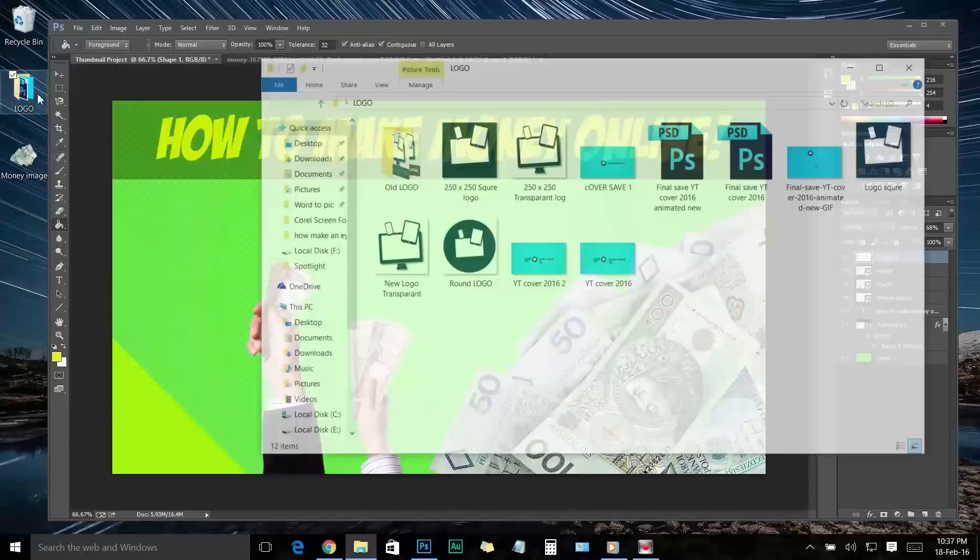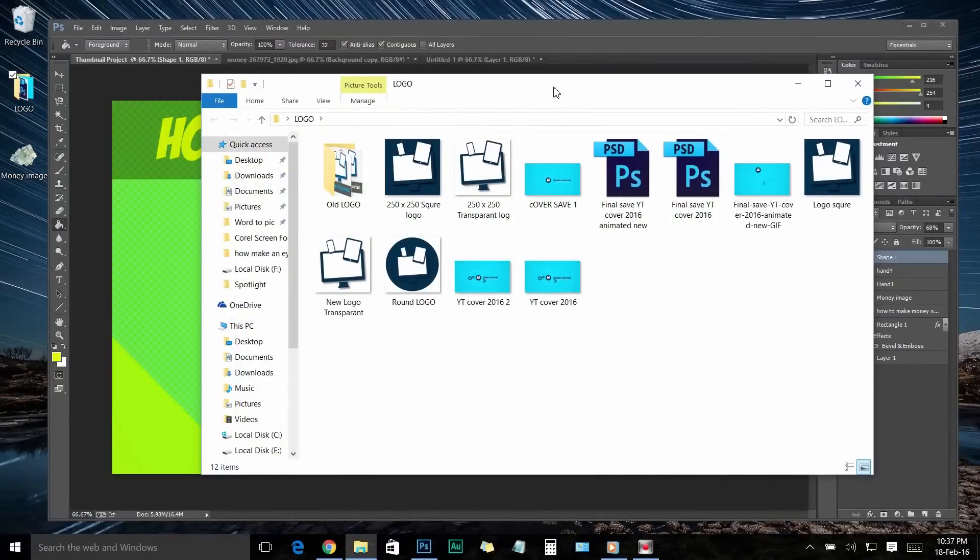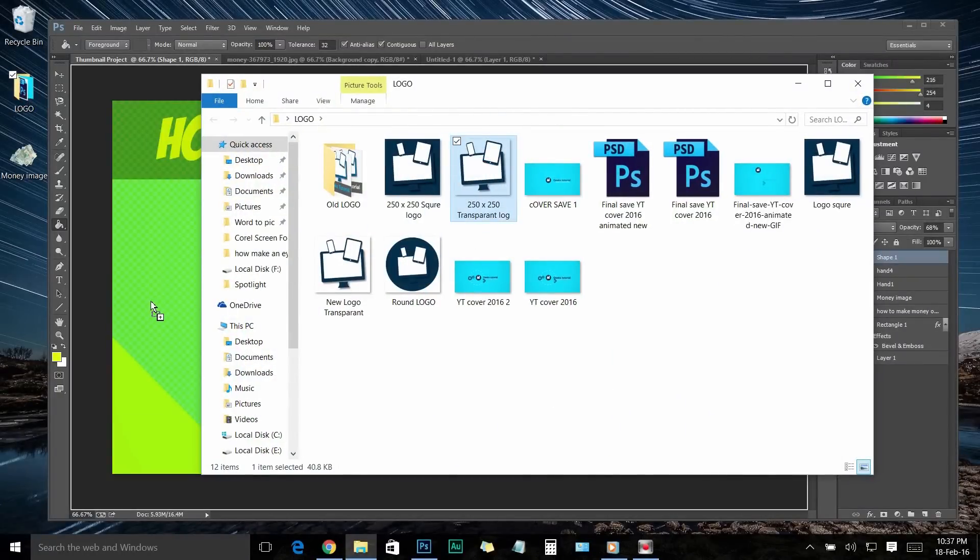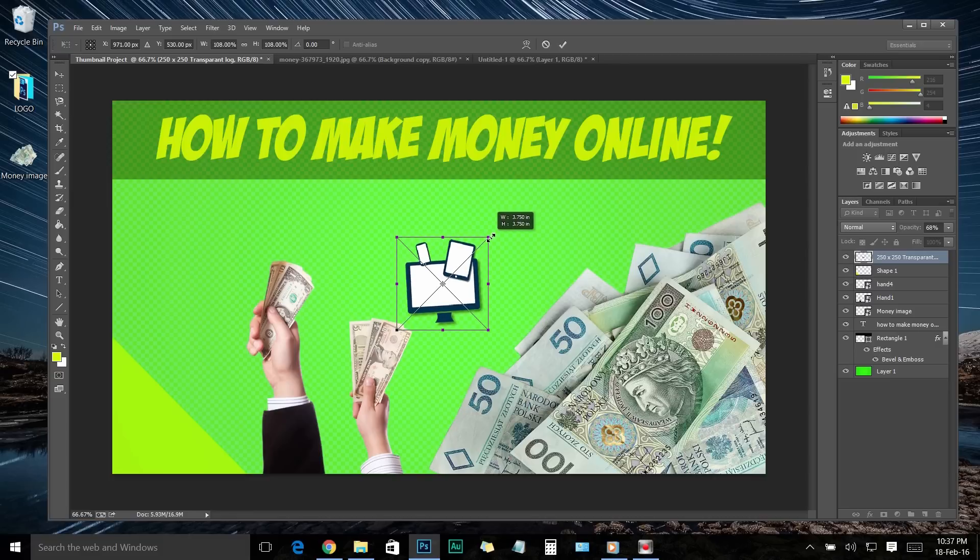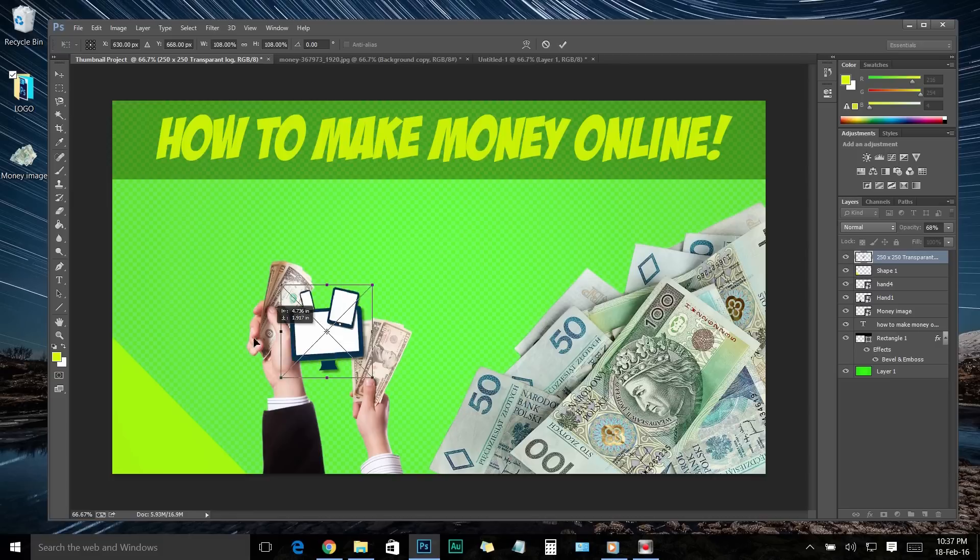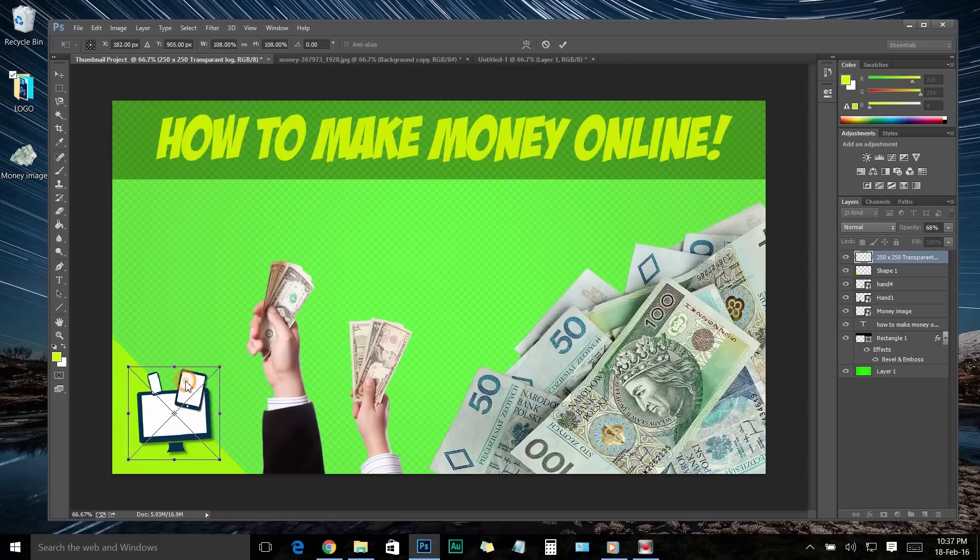Now go to the logo image location and drag your logo to the thumbnail project. You can scale the logo to make it look bigger or smaller as you prefer. Then move it onto the triangle and place it like this.